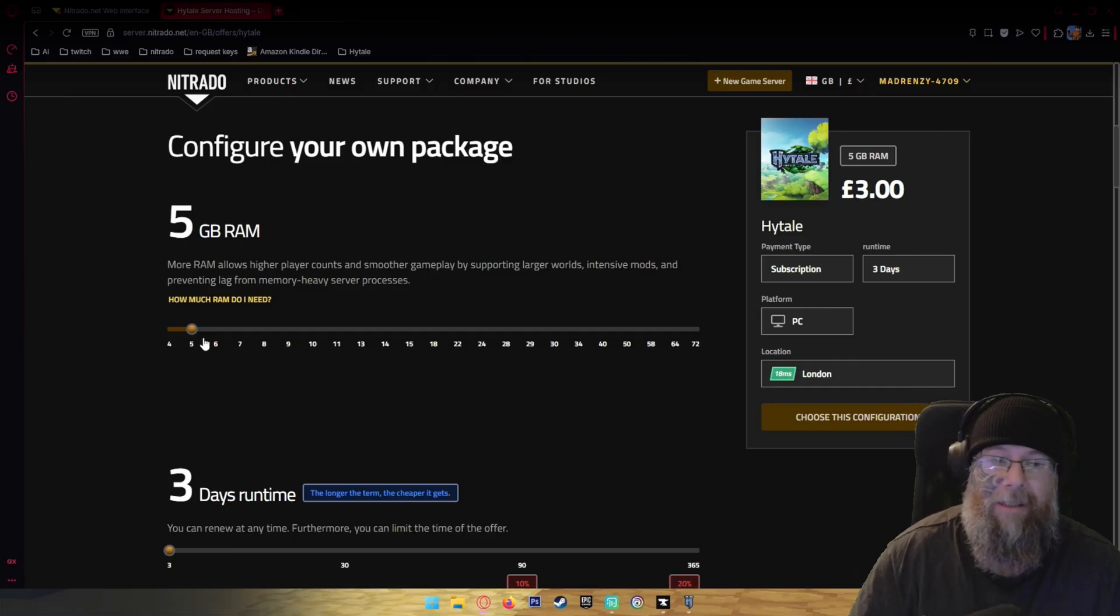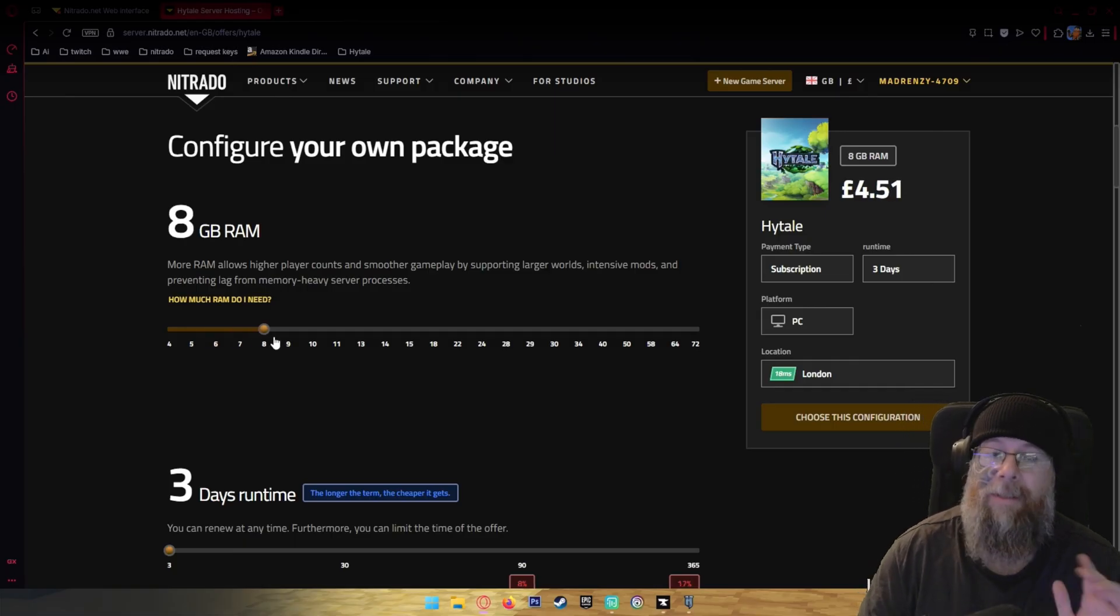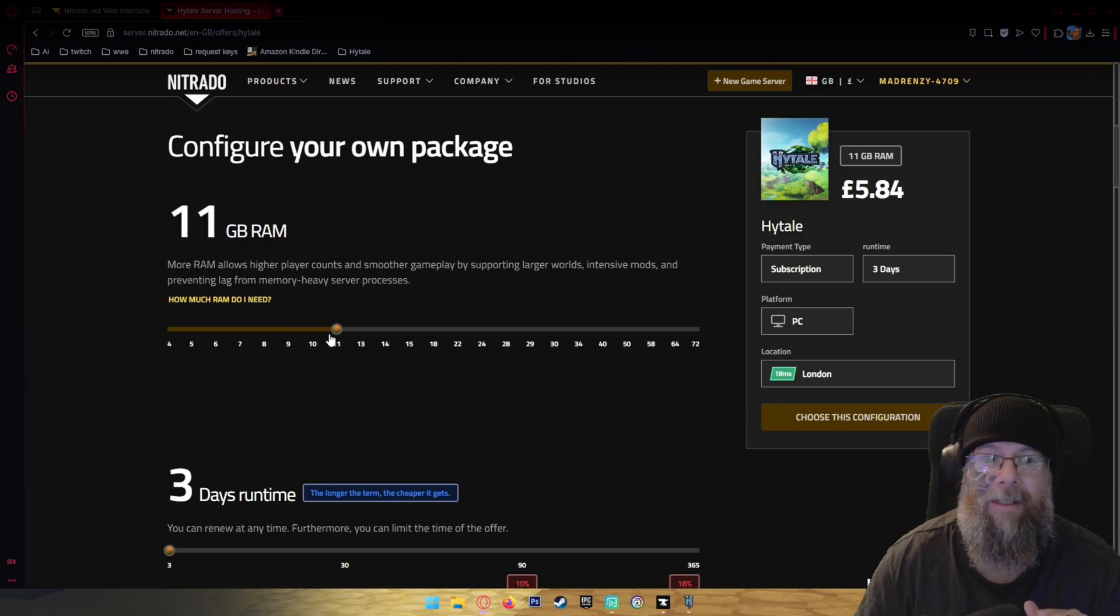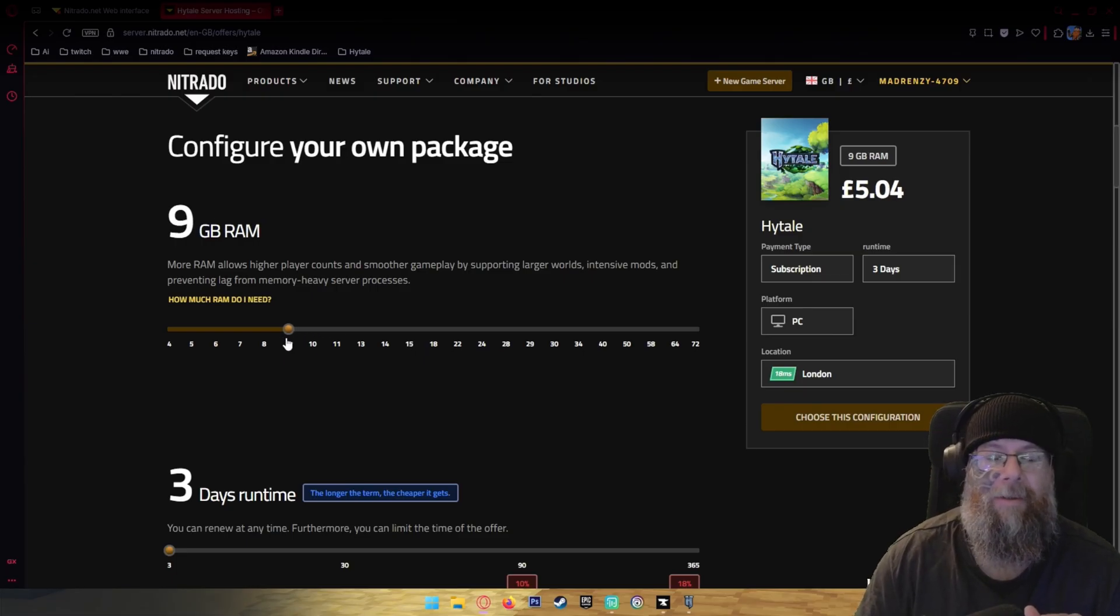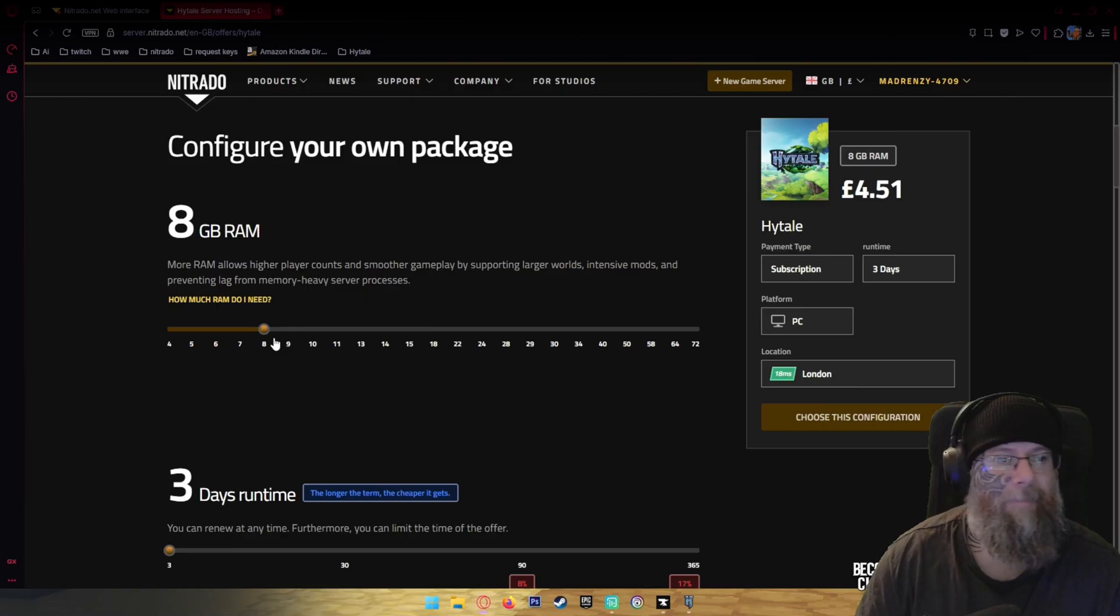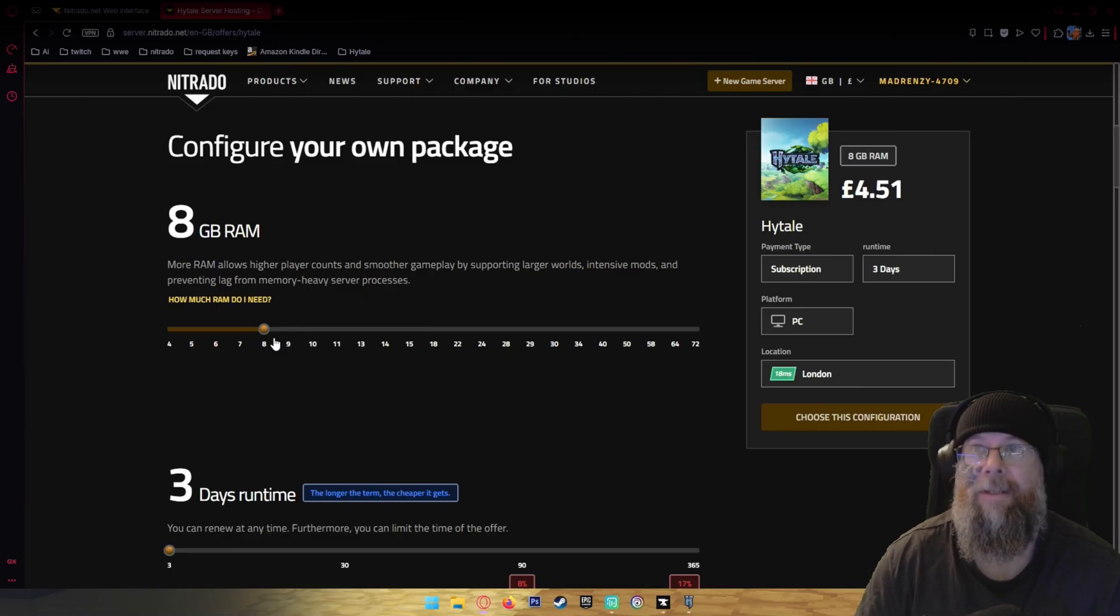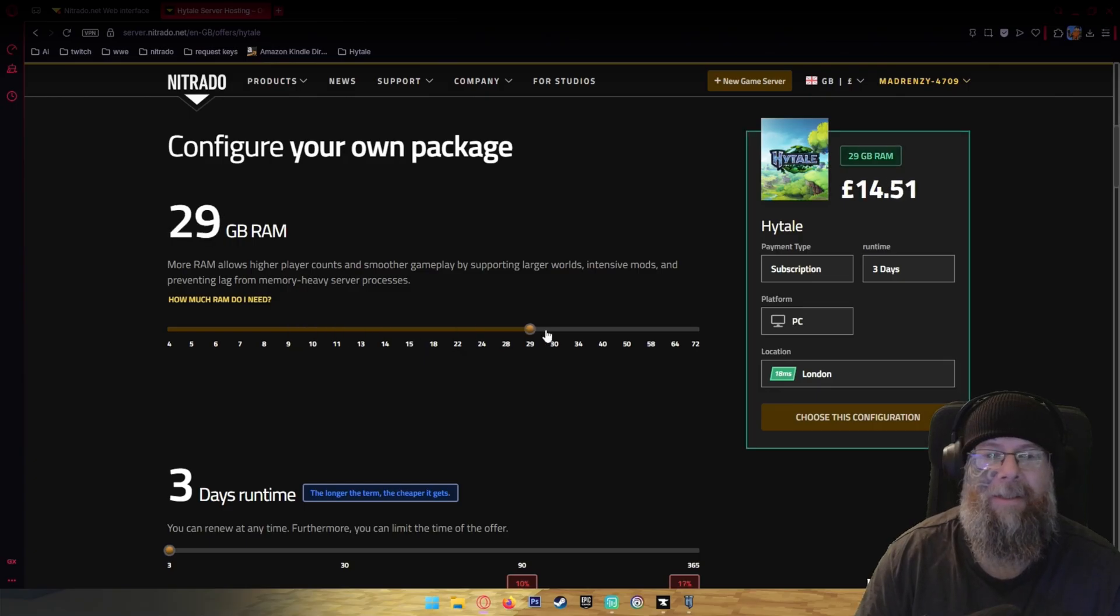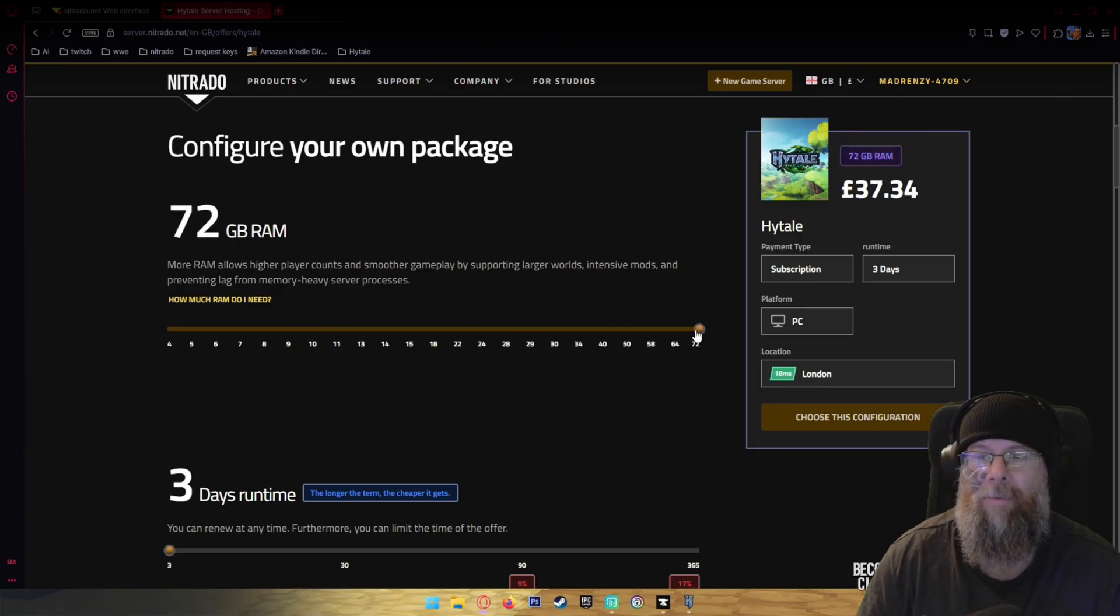I've already got an 8GB of RAM server set up because I want six players on my server. Let's say for example you want a lot more, you can add all the way up to 72GB of RAM.